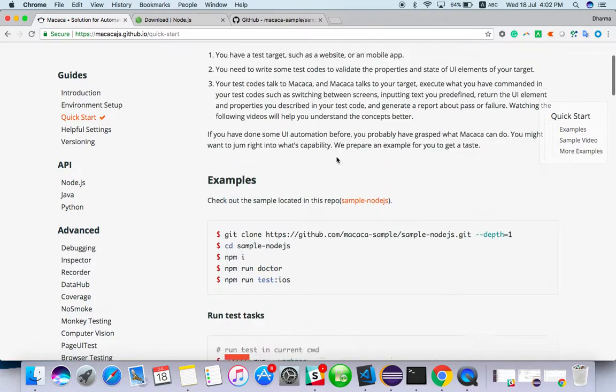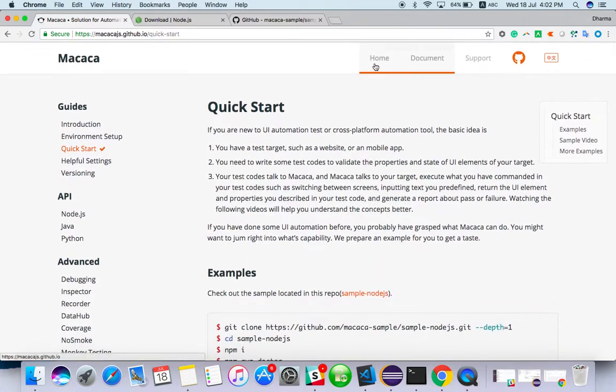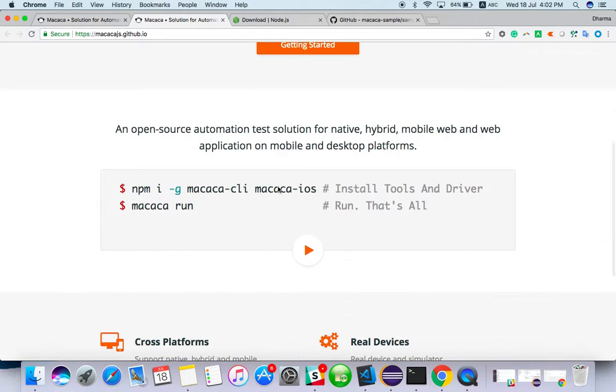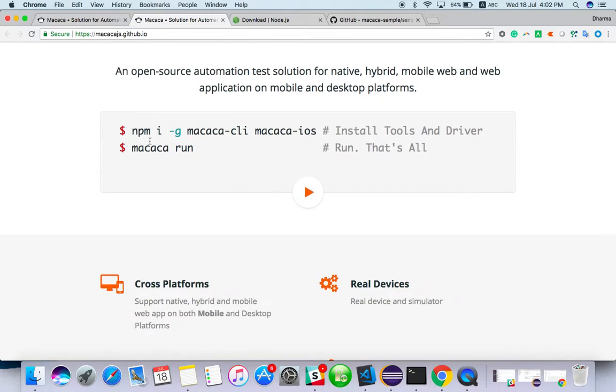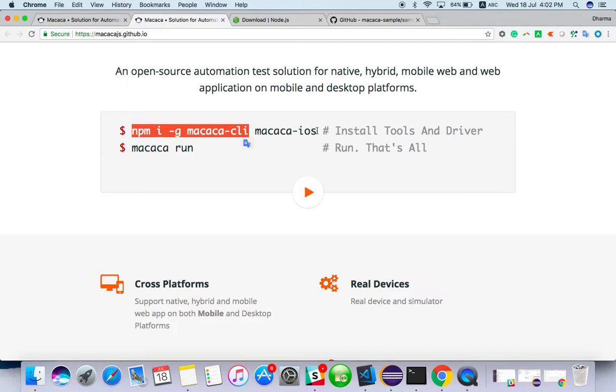Go to home page, just scroll down: npm i -g macaca-cli. Macaca iOS is not required, so if you want the driver you can install it, no problem.